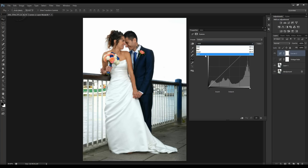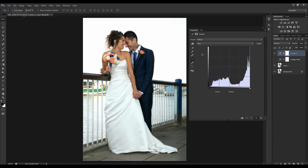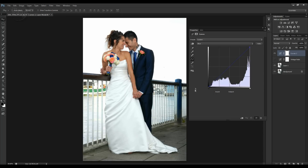If we click on the Blue channel, all that the curve line affects is the blue within the image. Grab the center and pull it one way and you can see we're adding a lot more blue; pull it the other way and it's adding yellow — because they're opposing colors, taking blue out adds yellow in. Let's reset that. What we're going to do is a color grading on this image — let's grab the shadow end of the blue channel and add some blues into the shadows.